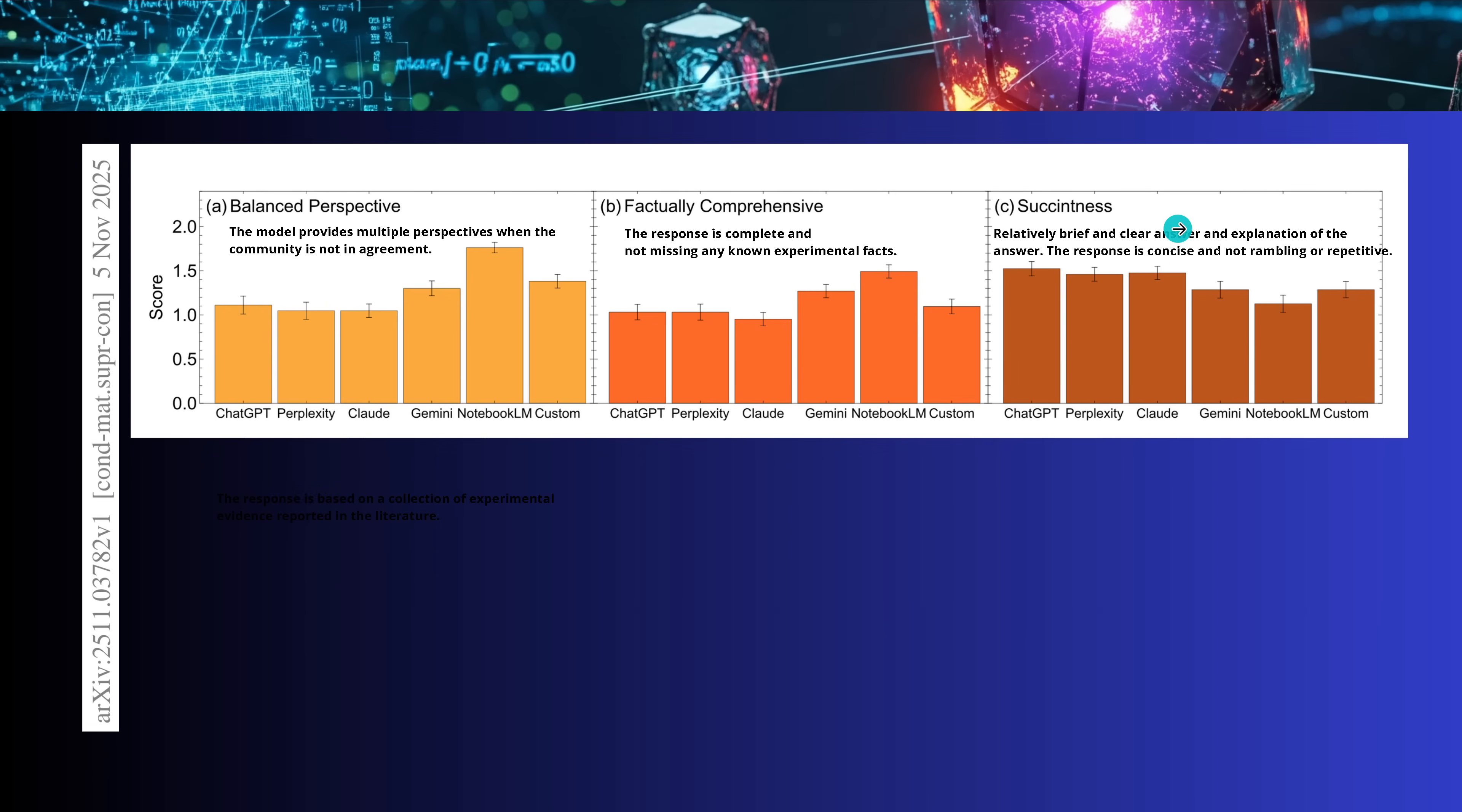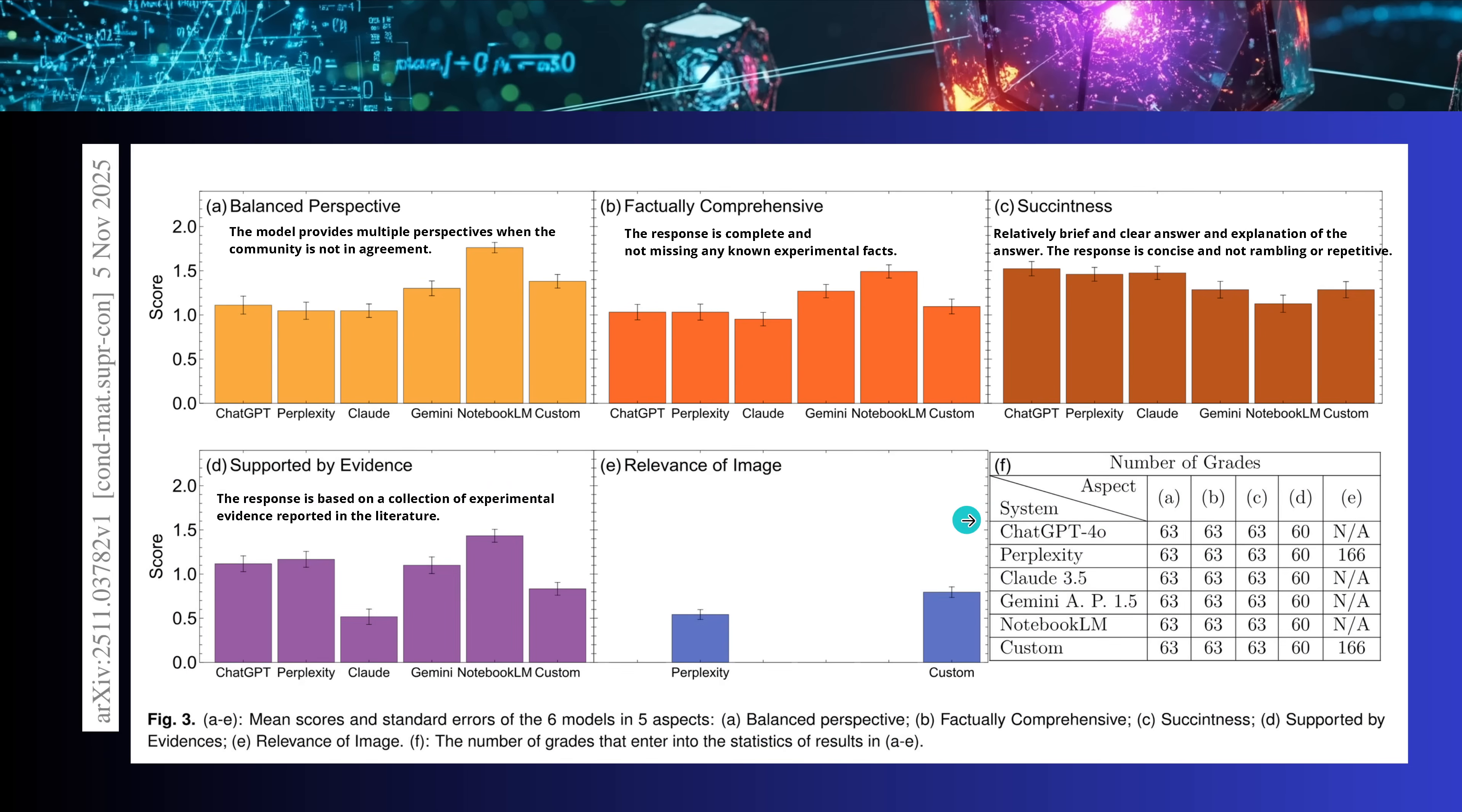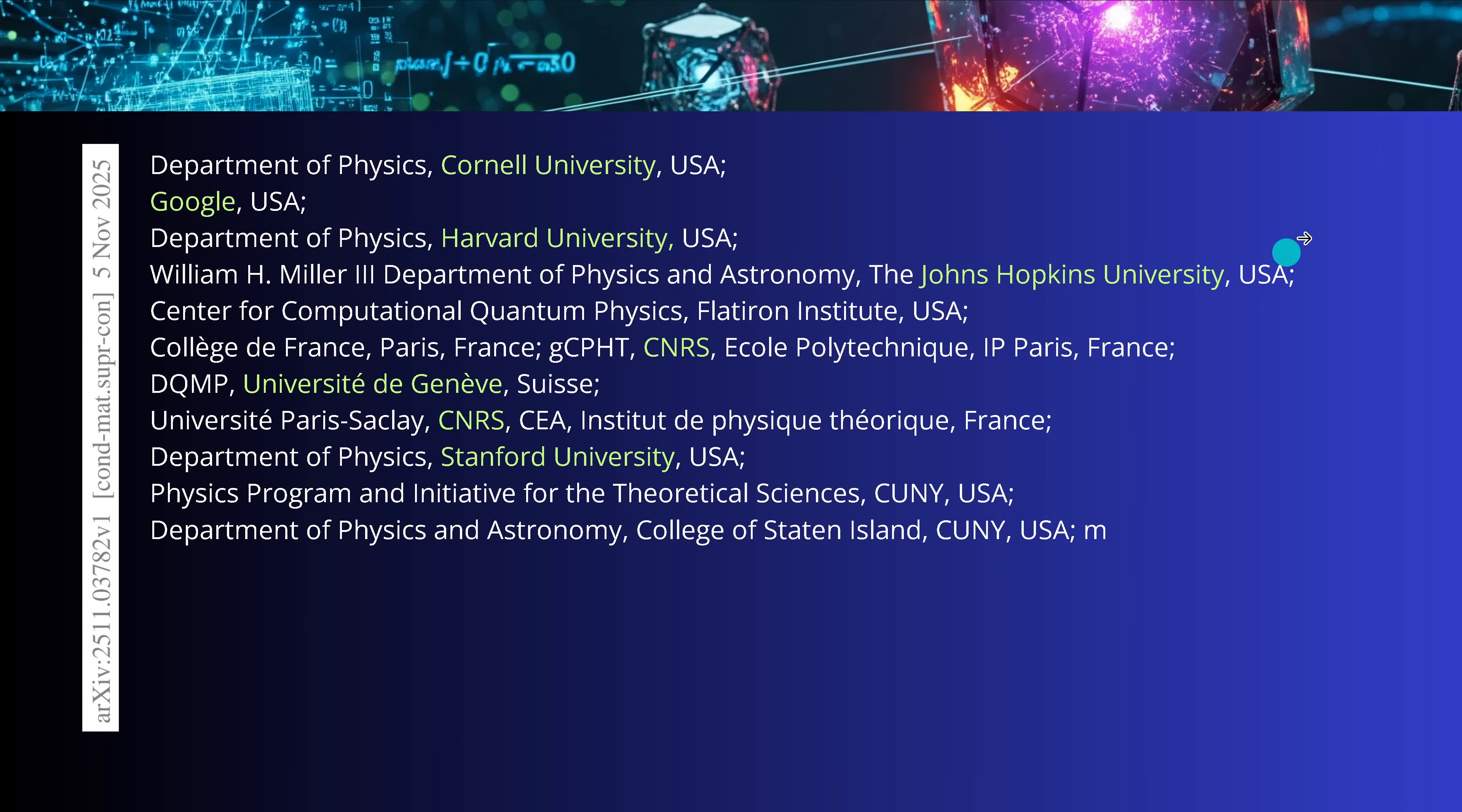Only here, when they said, is it a relatively brief and clear answer, so concise, that Notebook LLM, in a deeply scientific topic, was kind of rambling and repetitive, and the other LLMs, given their better, let's call it linguistic training, outperformed here Notebook LLM. But there was more. There was the responses based on a collection of experimental evidence reported in the literature. So, is it really based on the archive paper, or whatever paper you have, in condensed matter physics? That is the literature, the go-to literature. And look at this. Notebook LLM outperformed here, the other models. Amazing.